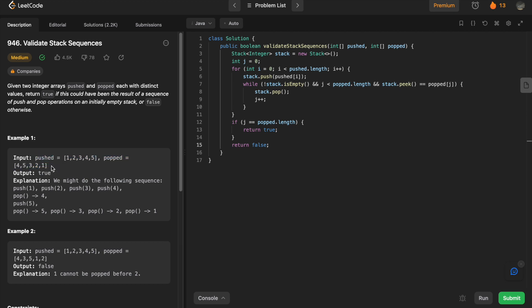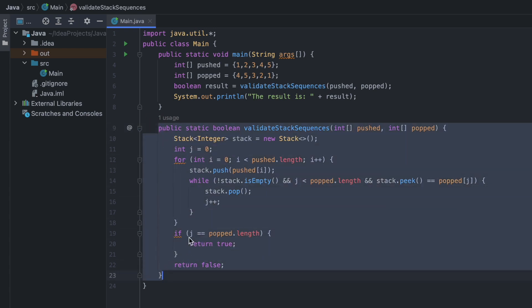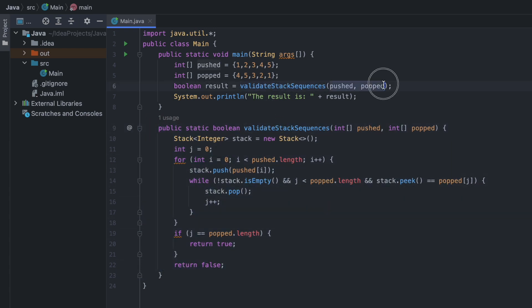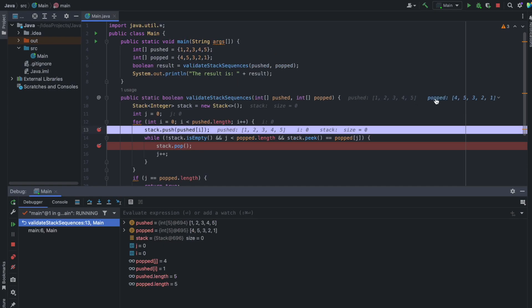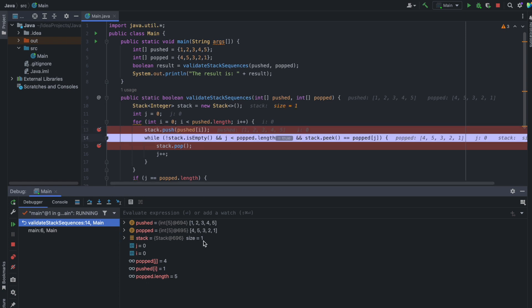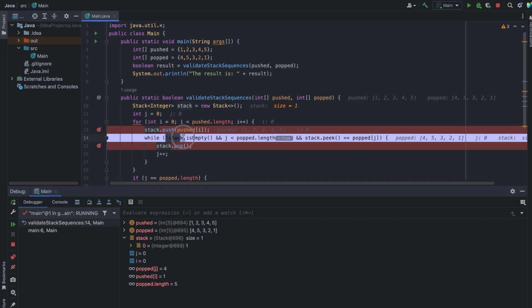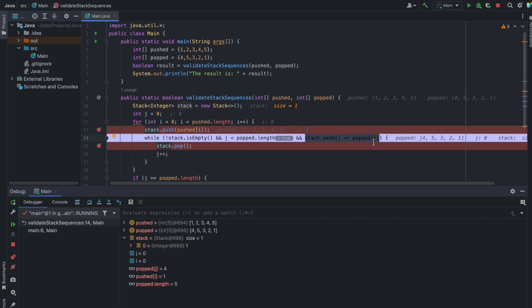I've taken the same function written in LeetCode and called it inside the main method with two arrays as parameters — the first example inputs for pushed and popped. I've placed two breakpoints inside the method. Initially the pushed array and popped array are set, the stack is empty, j equals zero, and i equals zero. We push the first element — one — into the stack. Stack size increases to one. j is zero, popped length is five, and popped[0] is four, which doesn't match, so we skip the while loop.